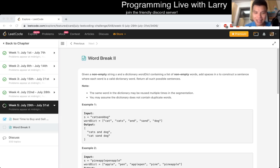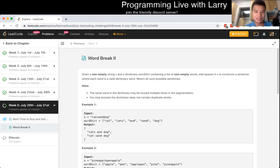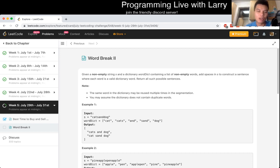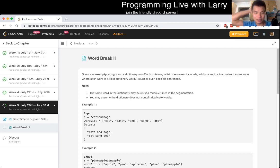Hey everybody, this is Larry. This is day 30 of the LeetCode Daily Challenge. Today's problem is word break 2. Let's get started. Hit the like button to subscribe when you're on Discord.